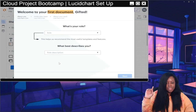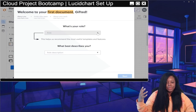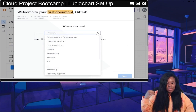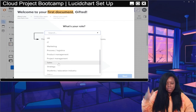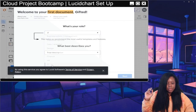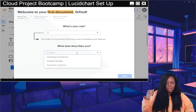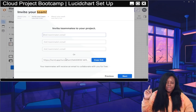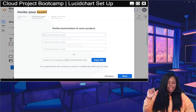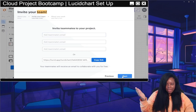For the role selector, pick whichever role makes the best sense for you. There are a few different ones — you can even do 'Other', it doesn't really matter. I'm going to select 'Individual Contributor'. On the next screen, I'm going to leave it blank and skip inviting anyone to my account right now.